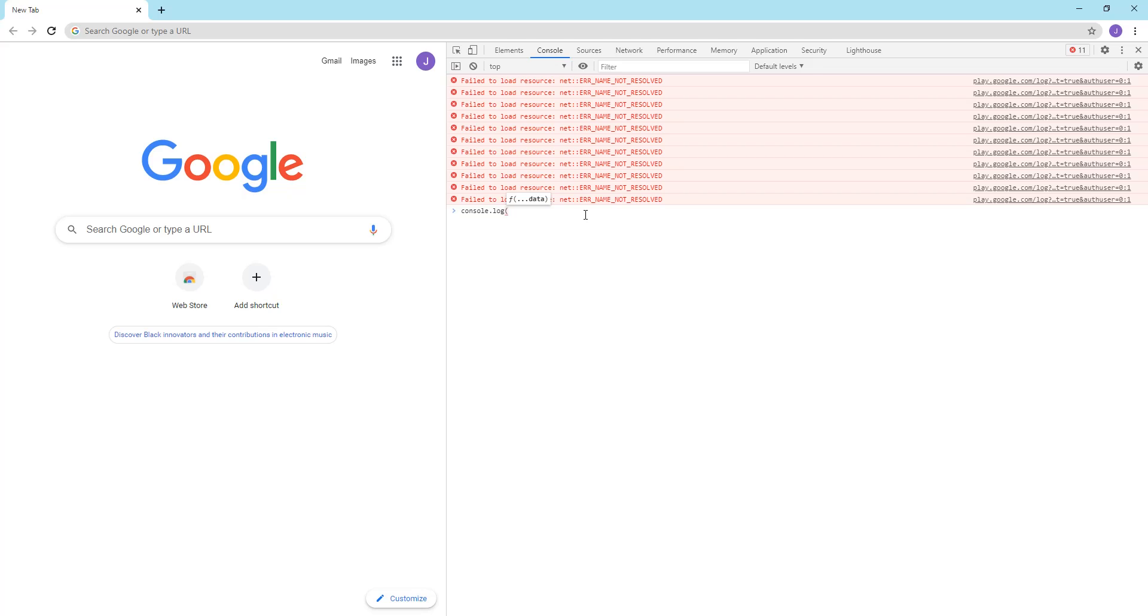And what this does is once this command runs, then it'll display within this console that you see here, whatever we put within these parentheses. So I'll just say hello world.